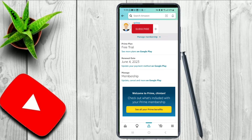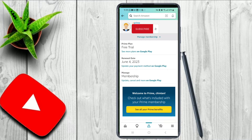In earlier versions of Amazon you could cancel or update membership directly from the Amazon application, but in the recent version of Amazon you have to update or cancel through the Google Play Store account. Here you can see the options: Update, Cancel, and More.